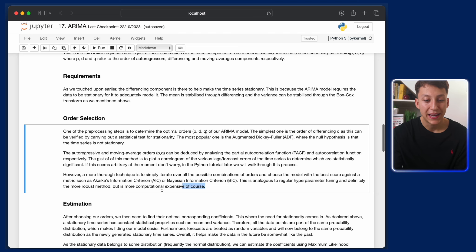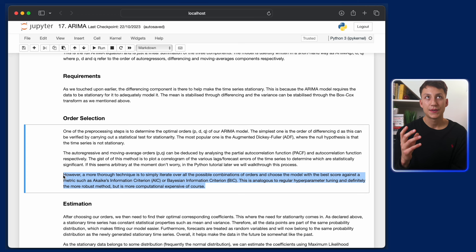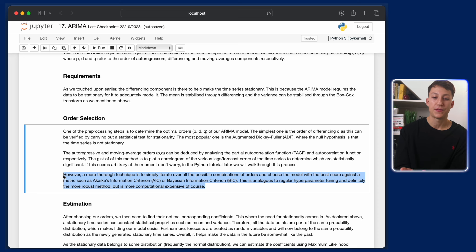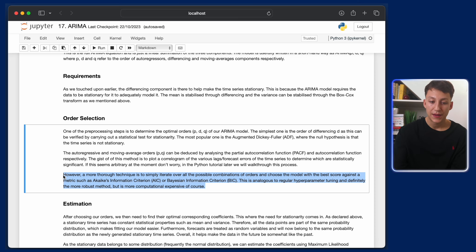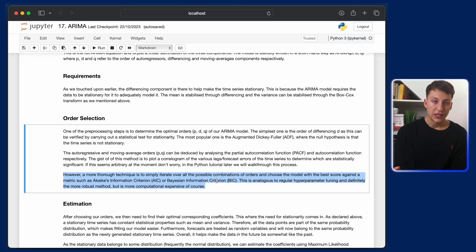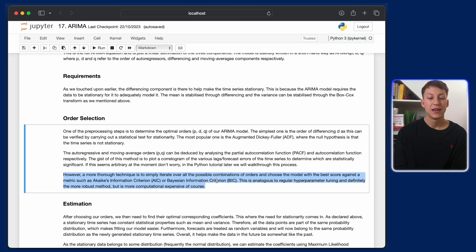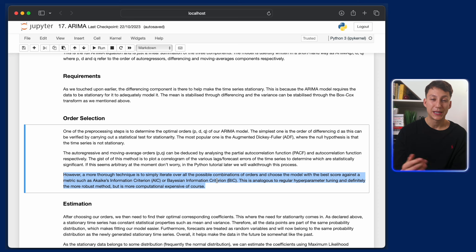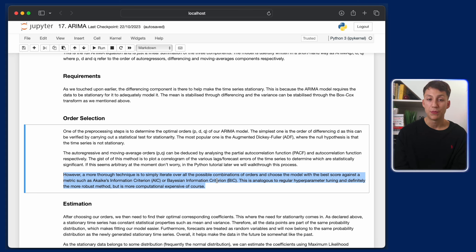A better practical approach is to let a model try different values of P and Q and select the best combination using the Akaike Information Criterion (AIC) or the Bayesian Information Criterion (BIC). It's essentially like hyperparameter tuning in traditional machine learning. This is more robust for finding the best values. Time series models typically don't have so much data that this becomes computationally intensive — it's quite reasonable on most machines.